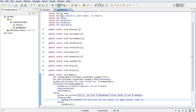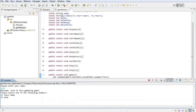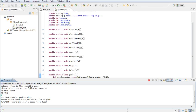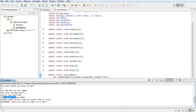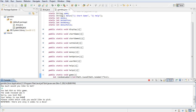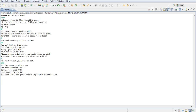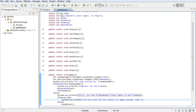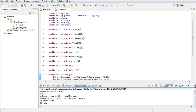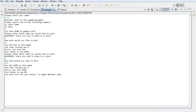Let's run the program again. Name is Josh, start the game, 500 to gamble with. I pick side three and bet 14 — it says 'The side revealed was 6, sorry you lost 14 rand, your money is now 486.' I pick side five and bet my remaining 486 — 'The side revealed was 1, sorry you lost 486 rand, your money is now 0. You have lost all your money, try again another time.' And that works!